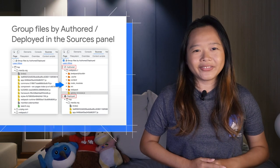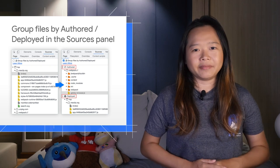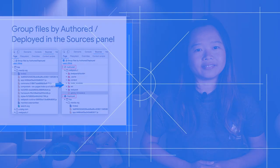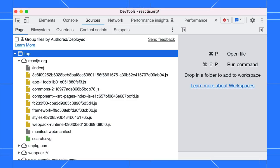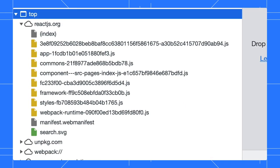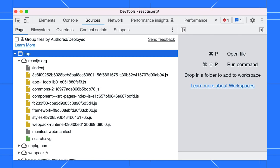Next, you can now group files by authored and deployed in the Sources panel. When developing web applications with modern frameworks like React, it could be difficult to navigate to the actual source files. All we can see is the minified version of the files generated by your build tool like Webpack. Let's enable the group files by authored and deployed checkbox.